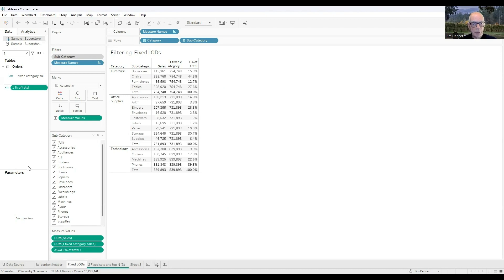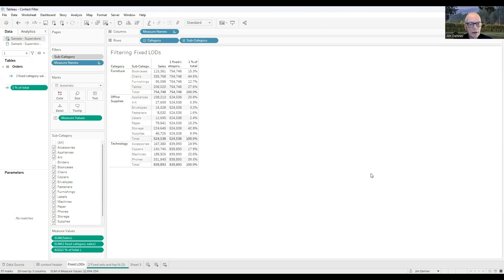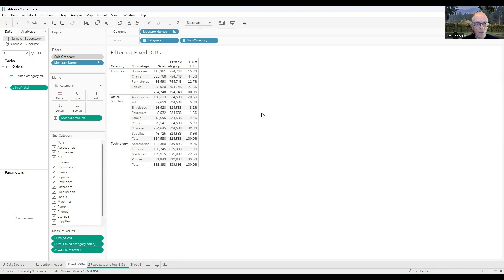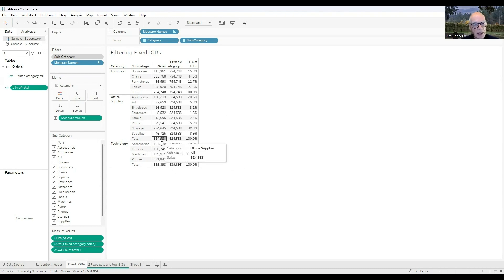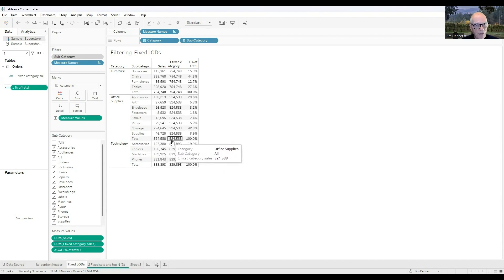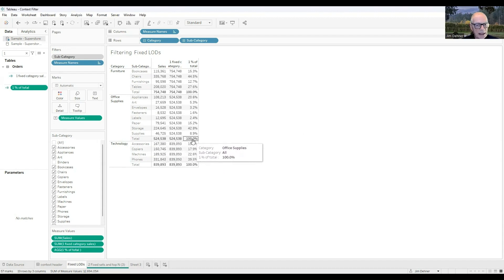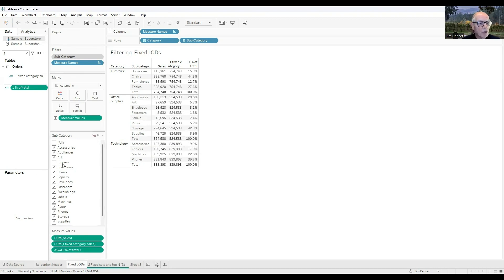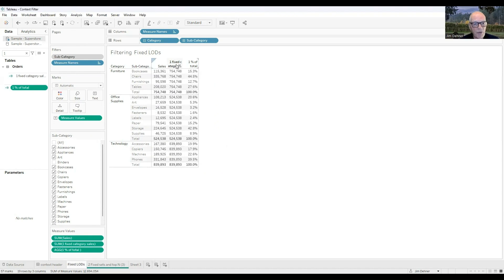When I filter out binders, I can remove binders, and the values have changed for our fixed calculation. For office supplies, the total sales are $524,000, and the fixed LOD is $524,000, and these still total 100%, and that's because we filtered out binders before we calculated this value for the fixed LOD.